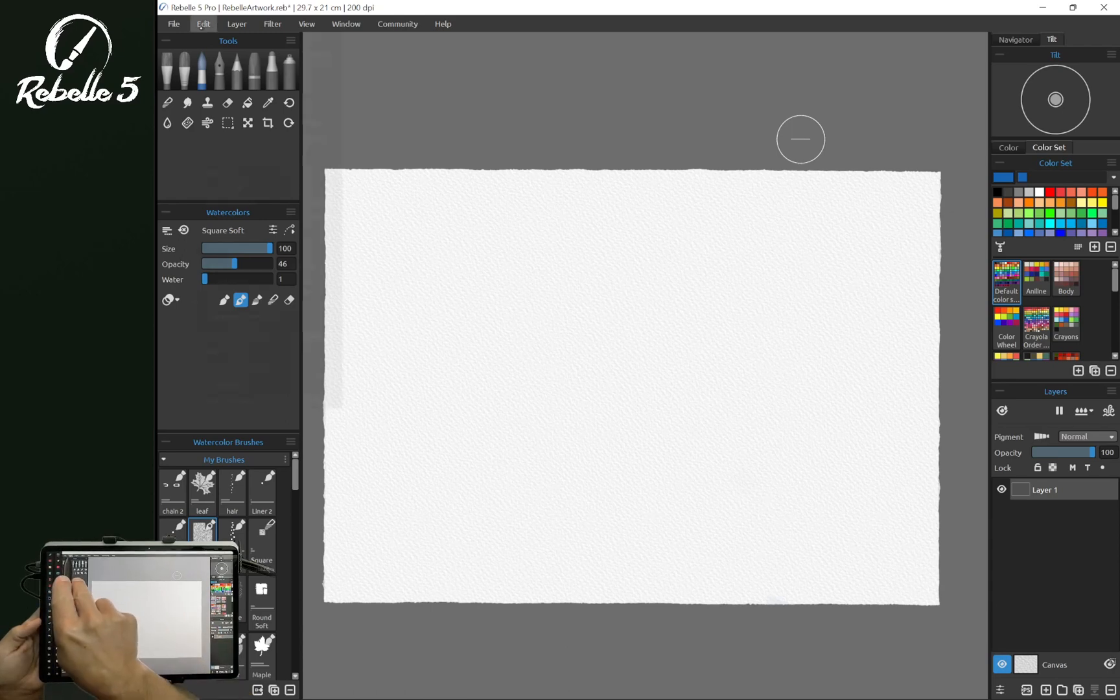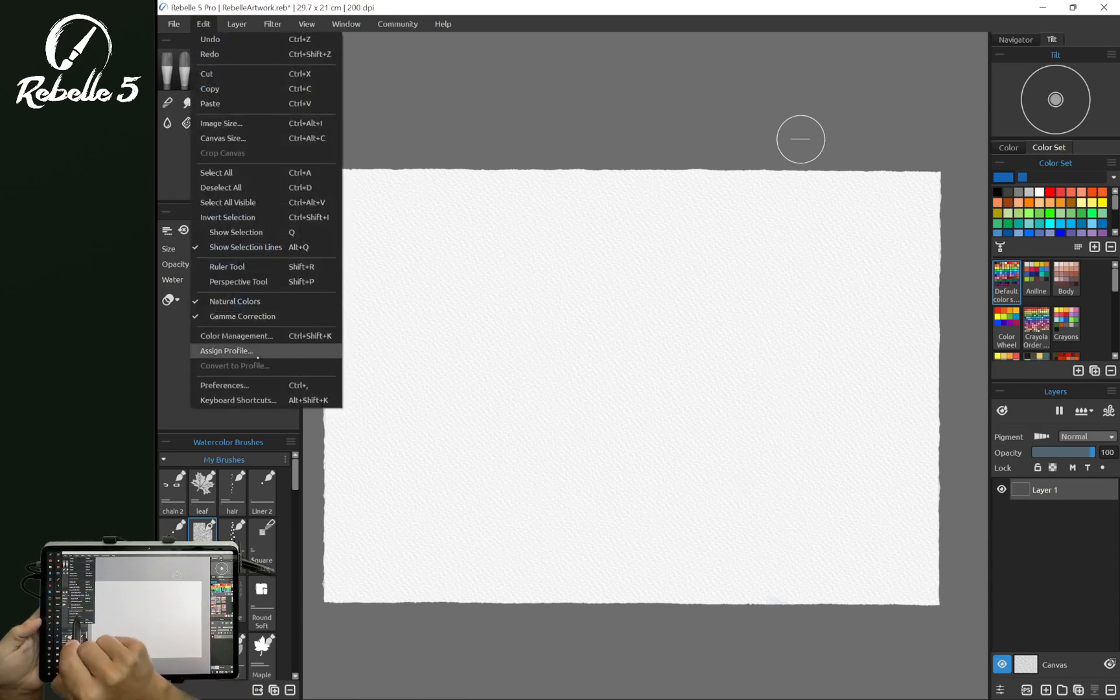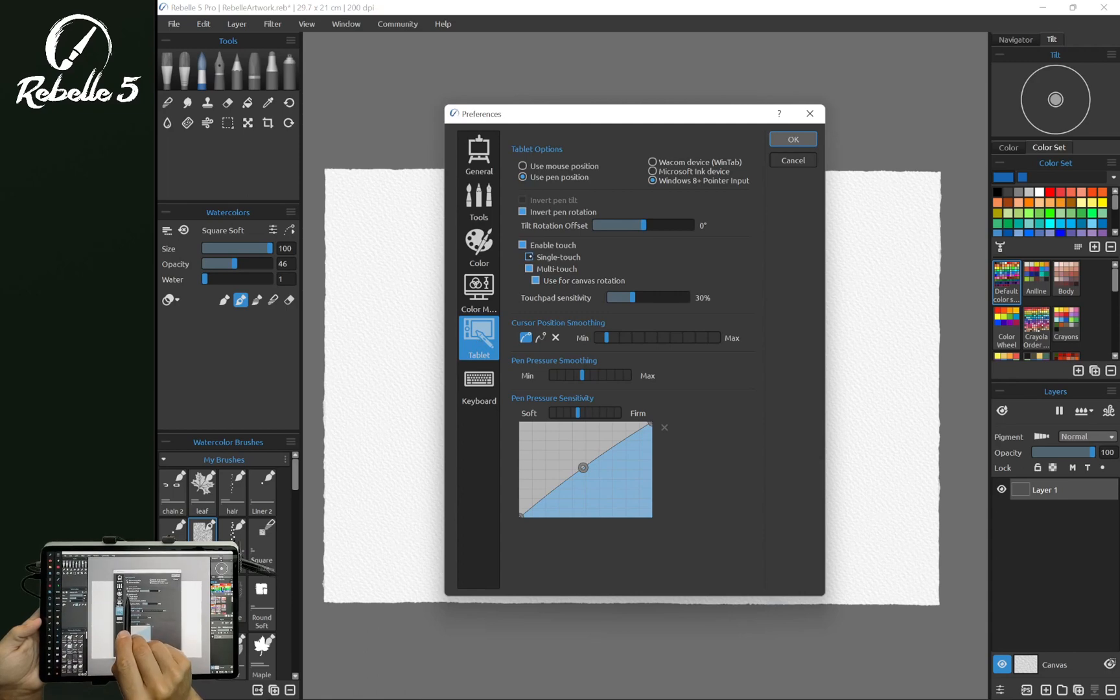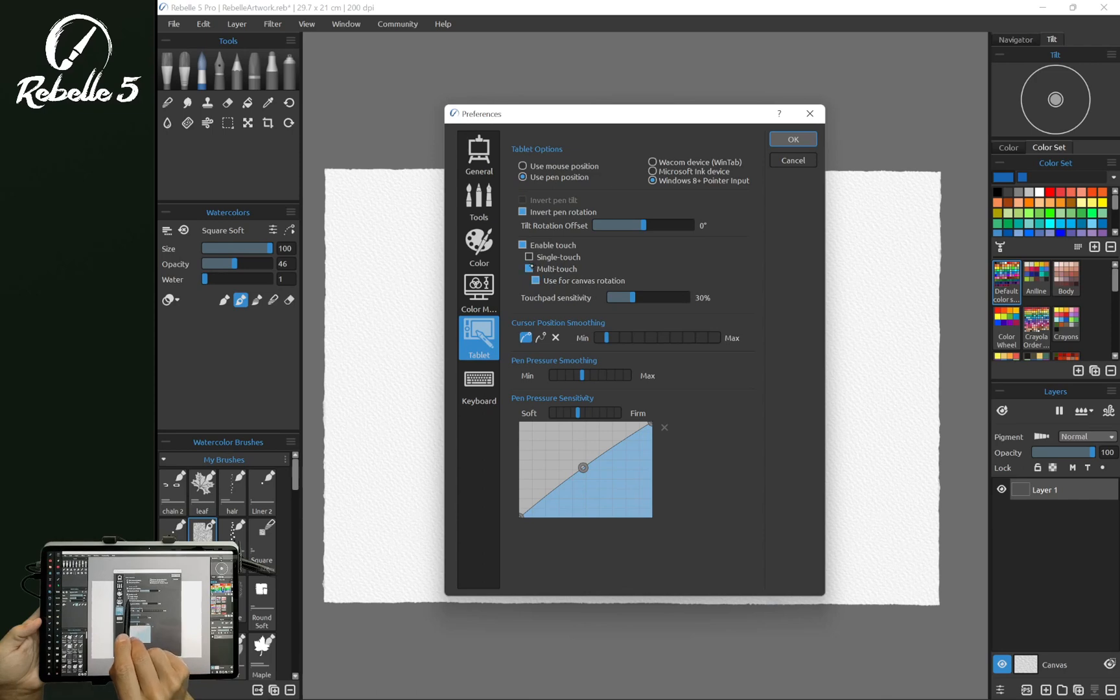If we want to adjust that, we can go to preferences, tablet, and turn on single touch. Here, you can also turn off use for canvas rotation. This way, multi-touch will only do pinch to zoom. Let's turn on single touch and go back to the canvas.